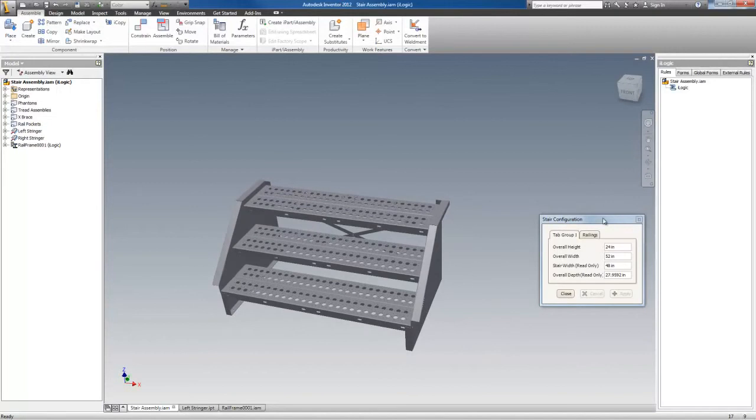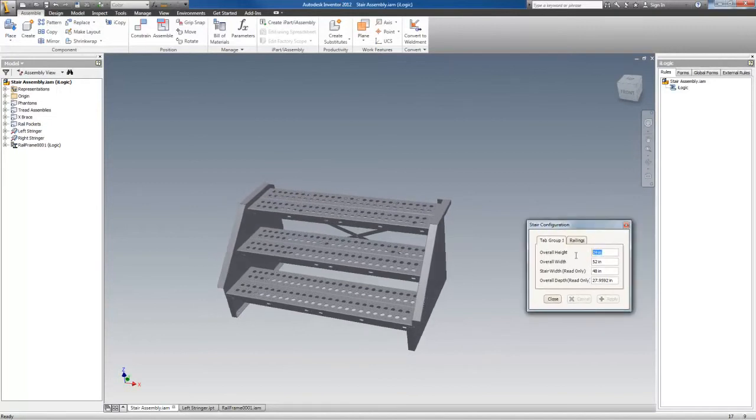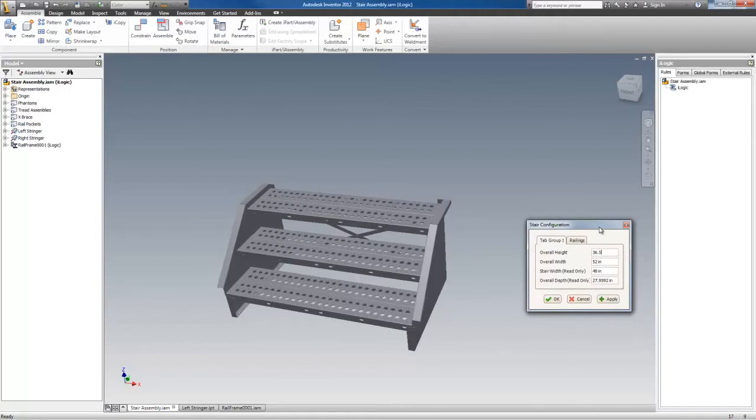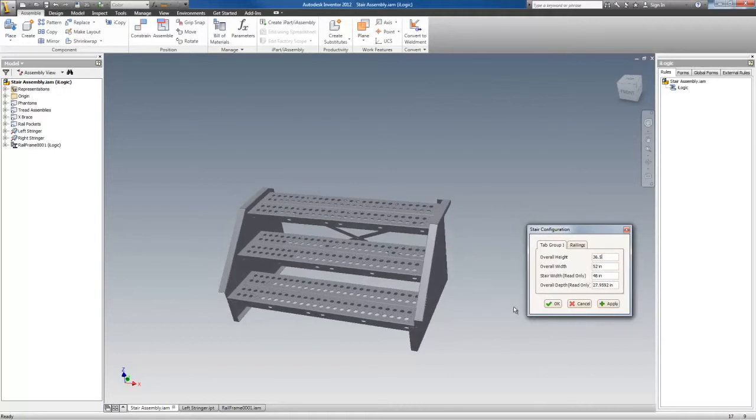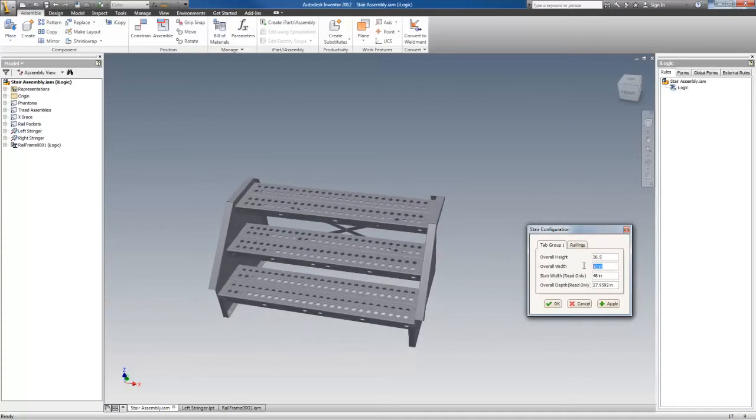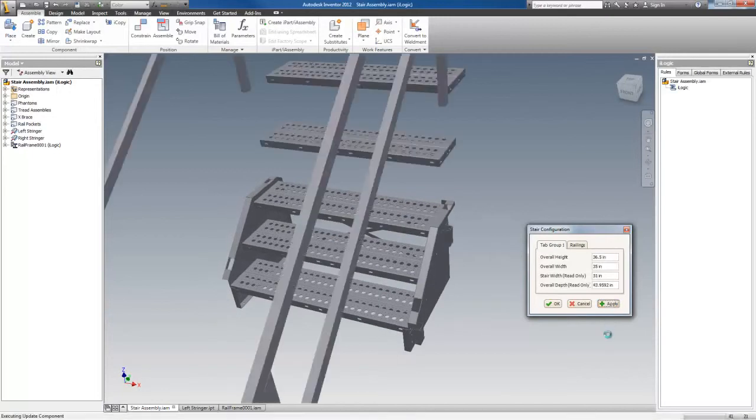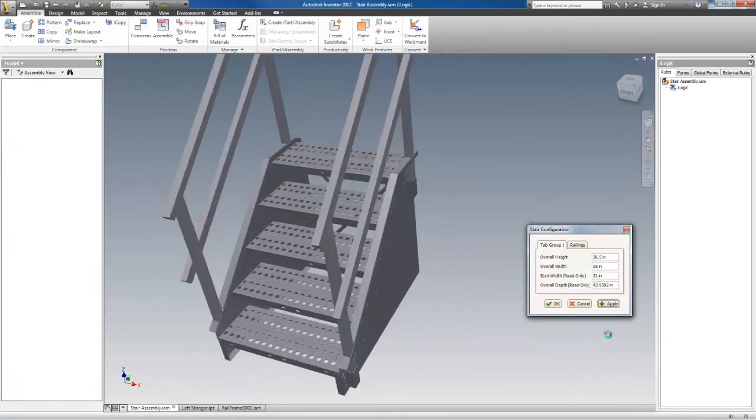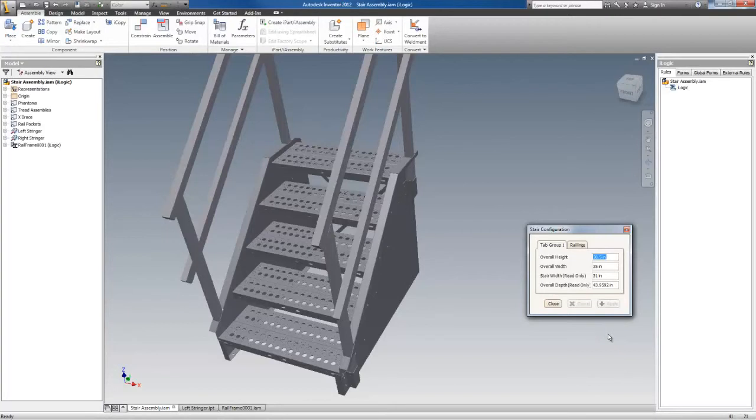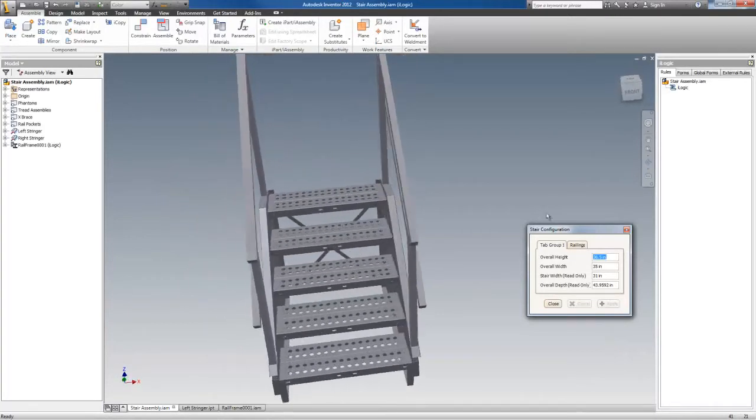Now if I were to go to, say, 36.5, any height can be entered between the min-max. And let's see, go to 35 on the width and hit apply. And there you go again.